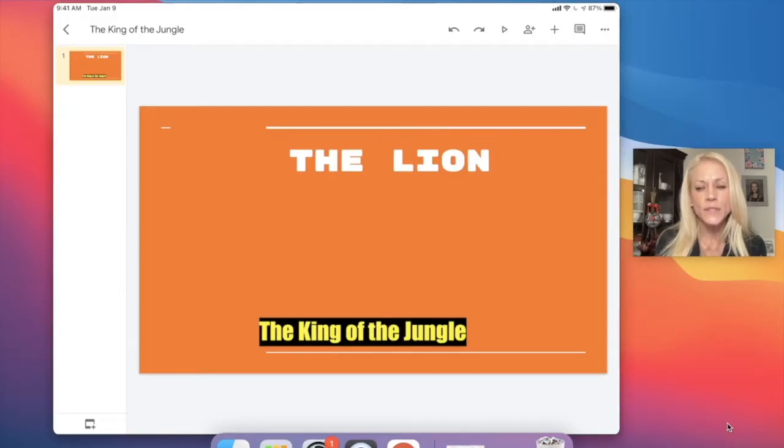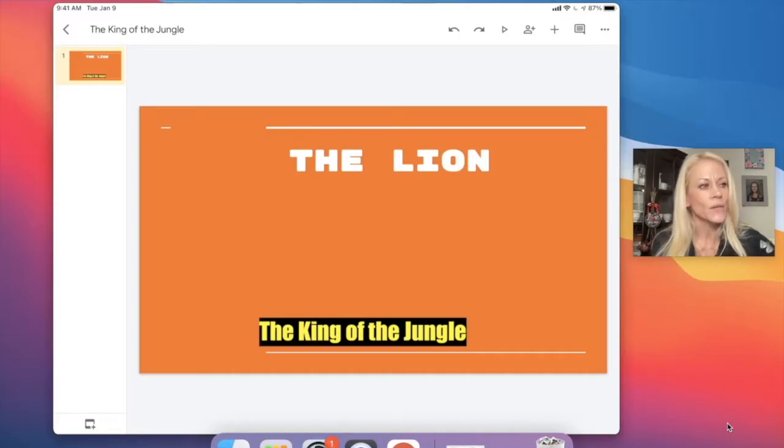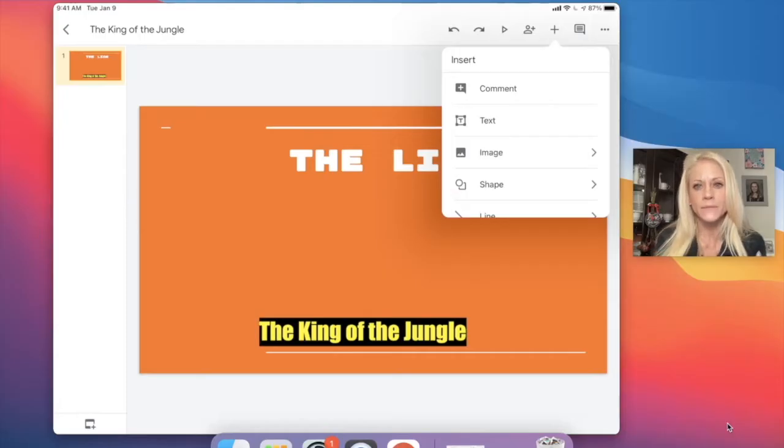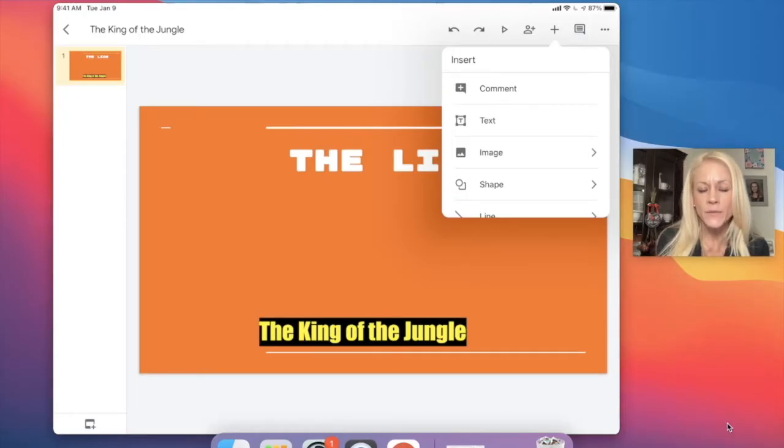To insert an image, you're going to tap on the plus sign which is on the right-hand side, in between the share button and the comment button. This is the insert menu.